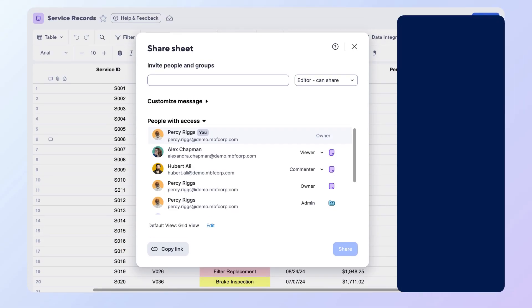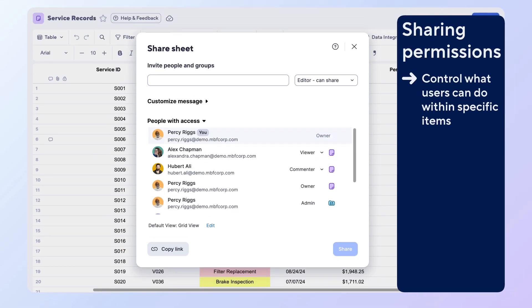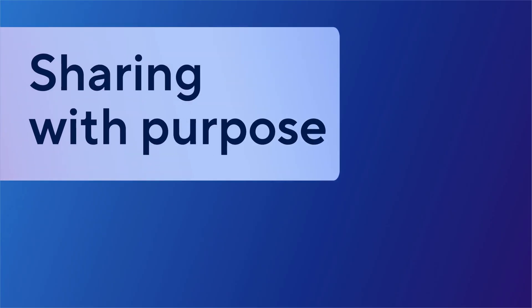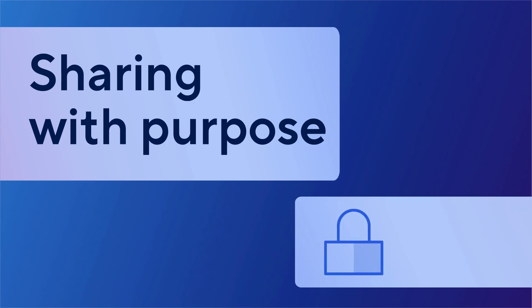Let's recap. Sharing permissions control what users can do within Smartsheet items. You decide the right level from admin to viewer based on their role, and not everyone can share. Only those with permission to ensure smooth and secure collaboration. It's important to tailor access based on each individual's role within the platform.